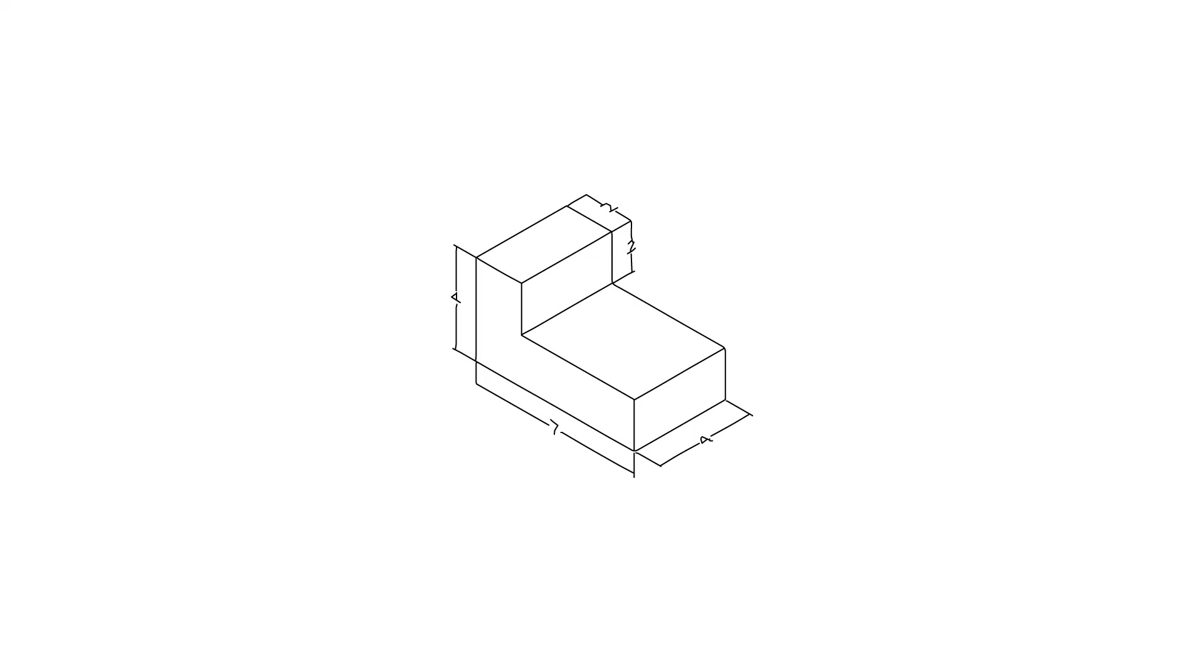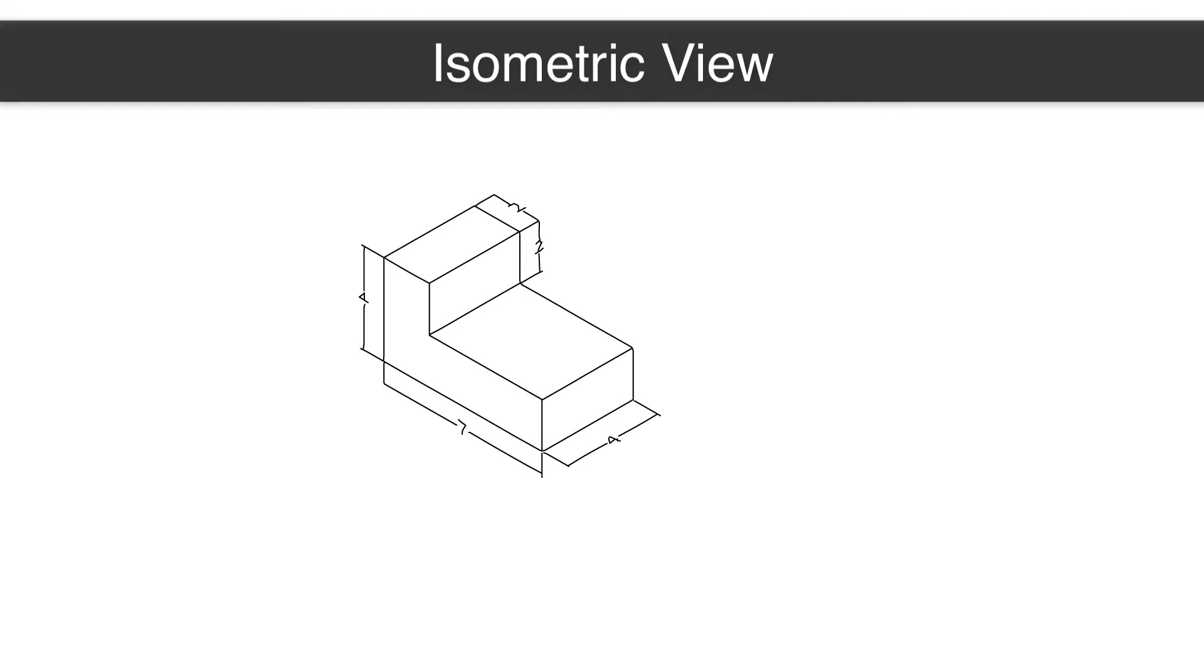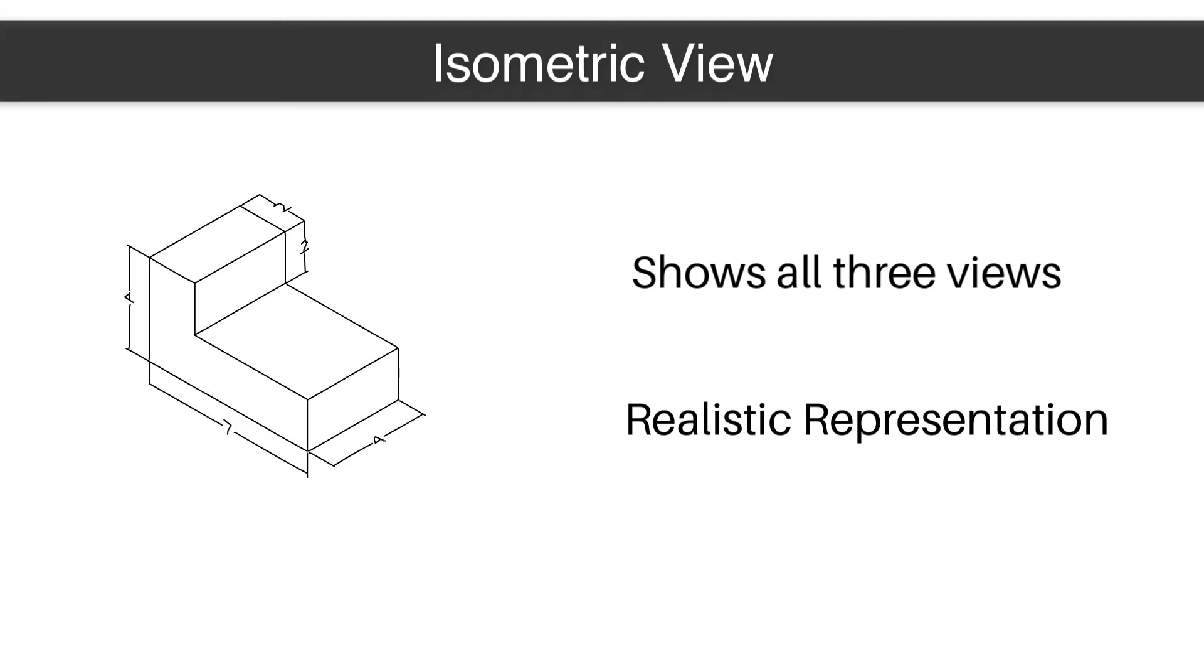In addition to the front, top, and right side views, you have the isometric view. The isometric view shows all three of the other views and gives you a realistic representation of what the object looks like in three dimensions while existing on a 2D plane.